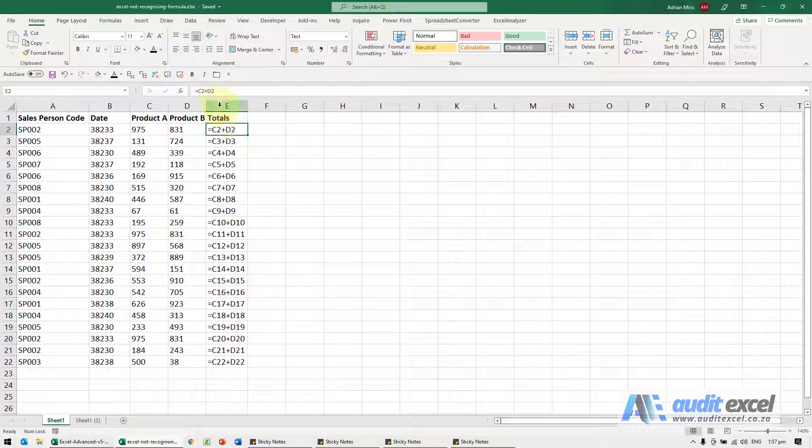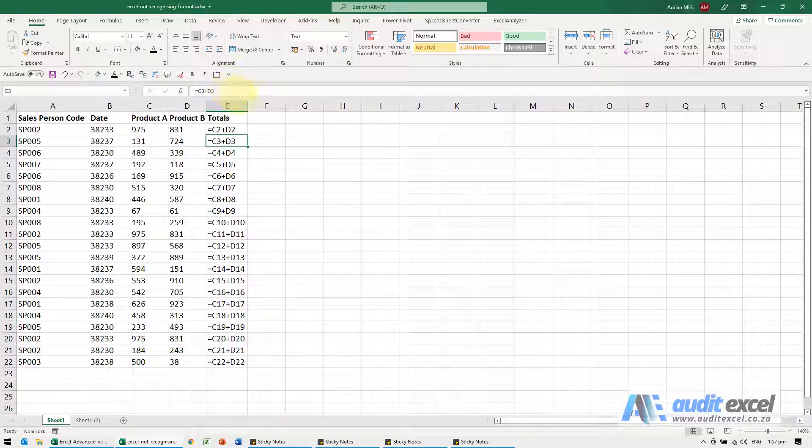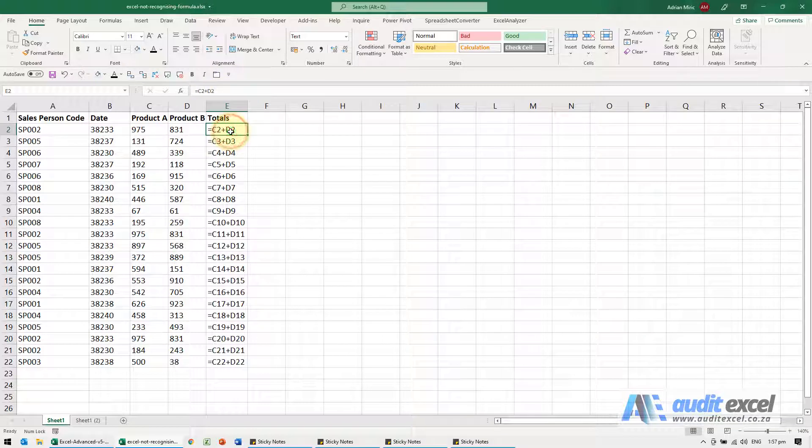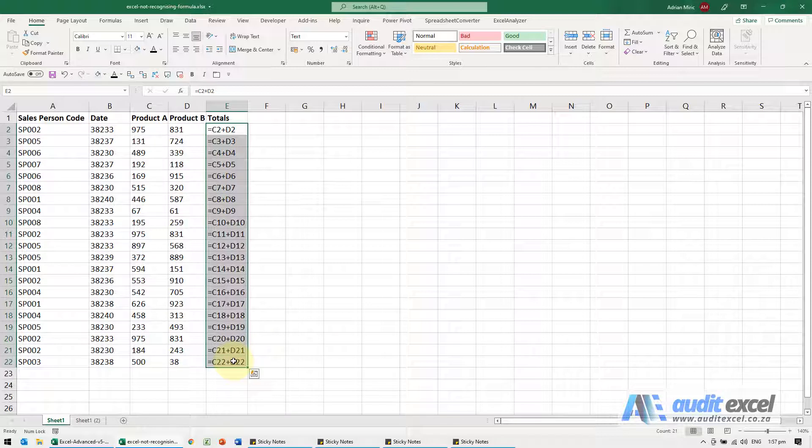Now you'll see if I click in here and click enter, nothing happens. So somehow this system has told it that don't show me the results of the formula, actually show me the text of the formula.